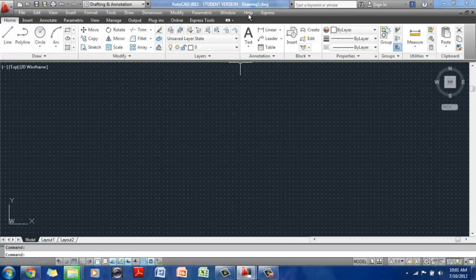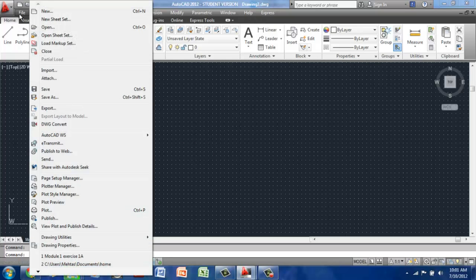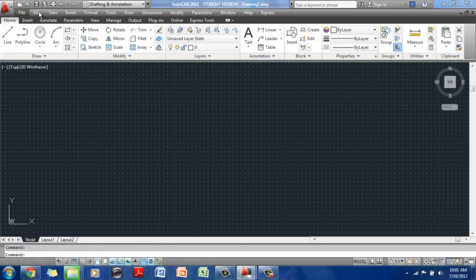If you notice, the top bar there says drawing three now. So all we did was we went to File, New, and then we clicked ACAD, which was a template file, and opened the new file.